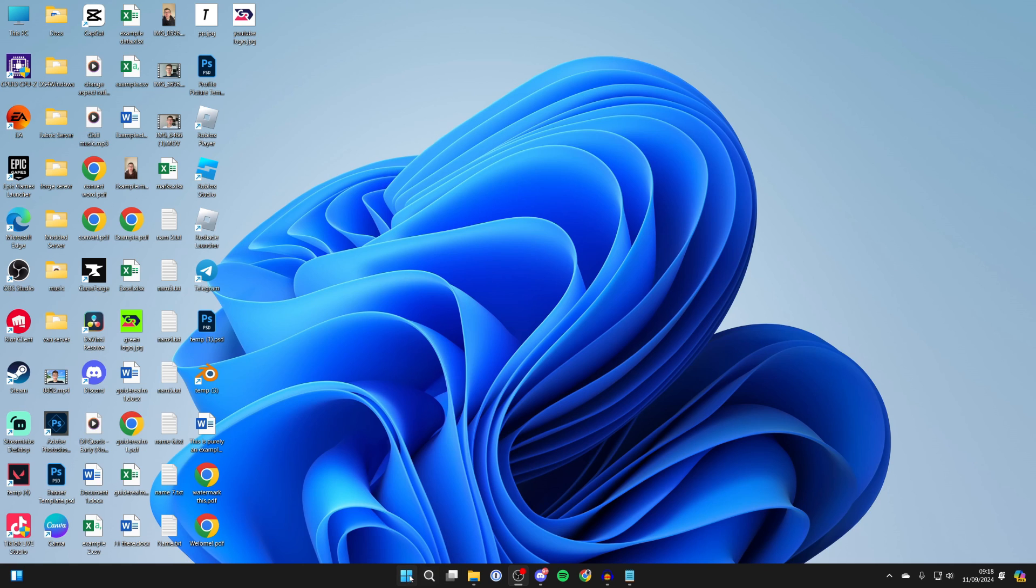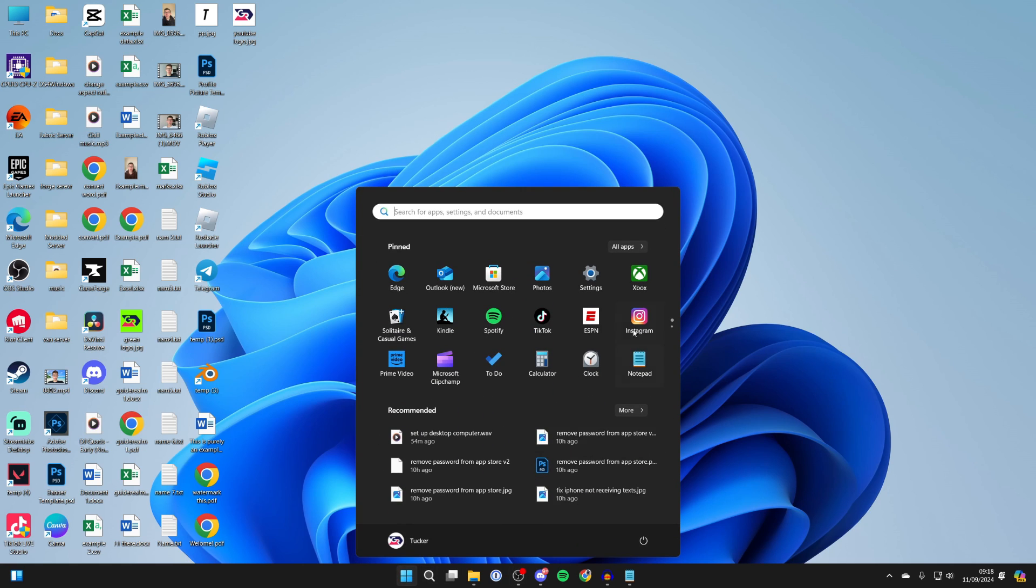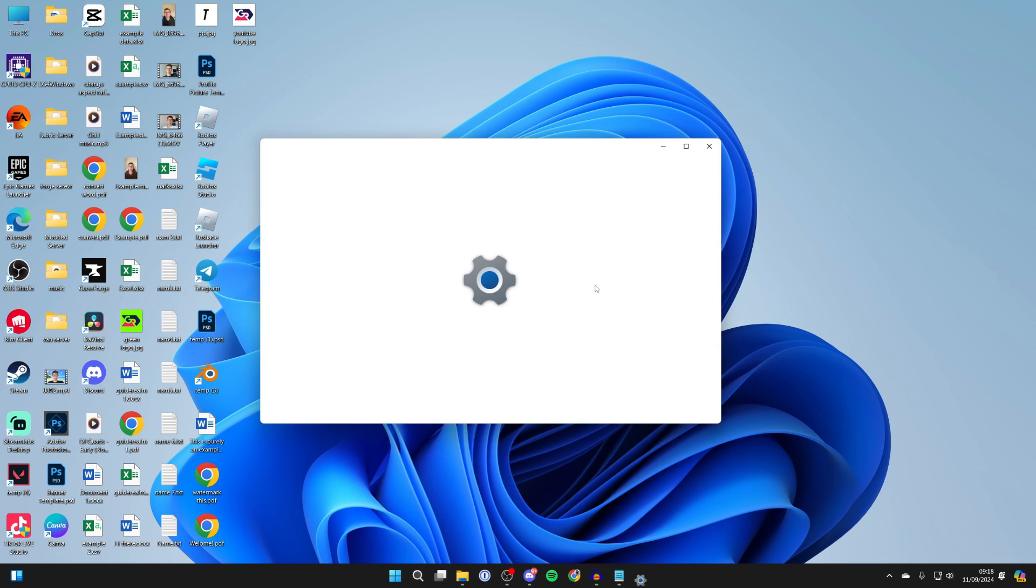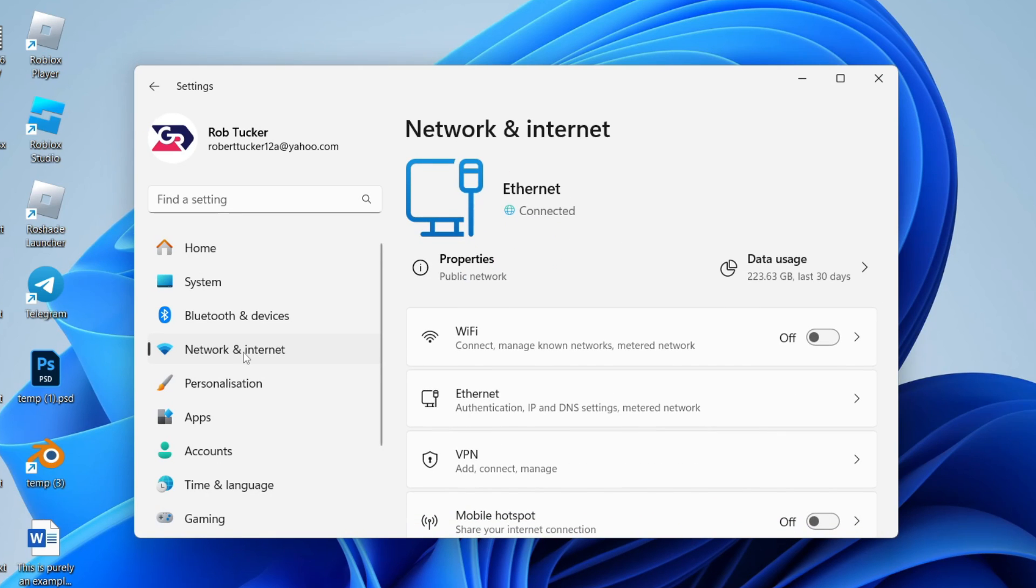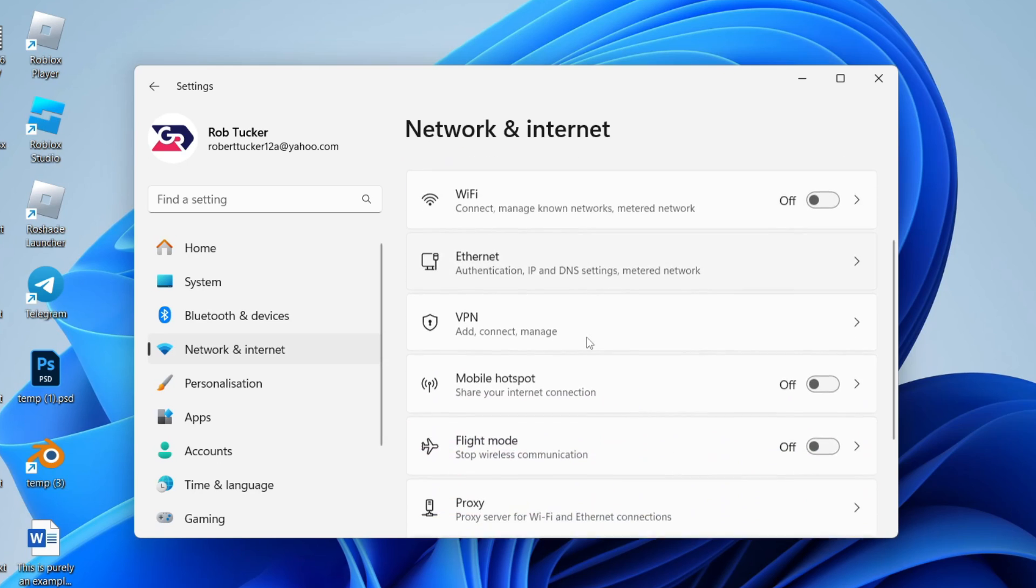Click on settings, come over to the left and click on network and internet.